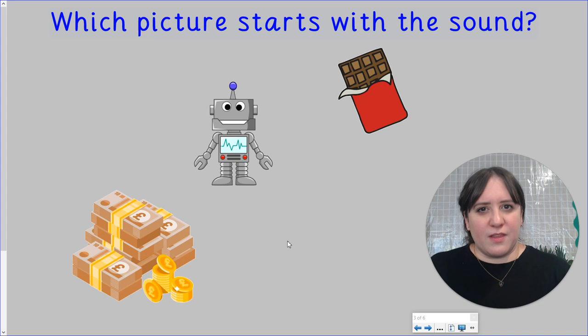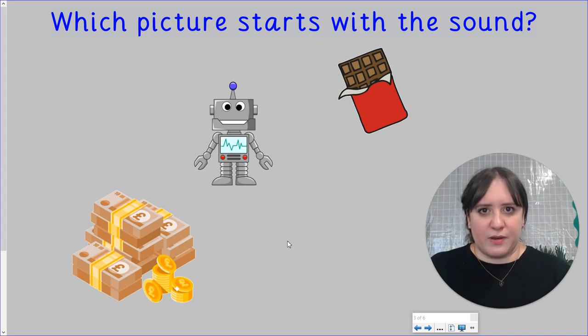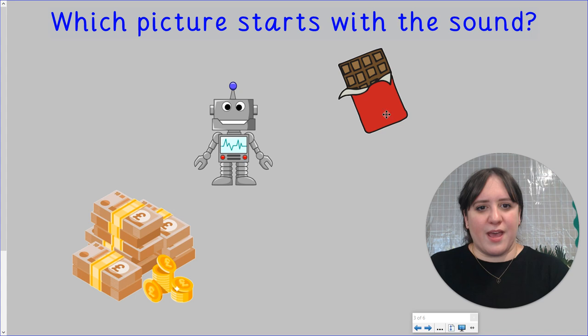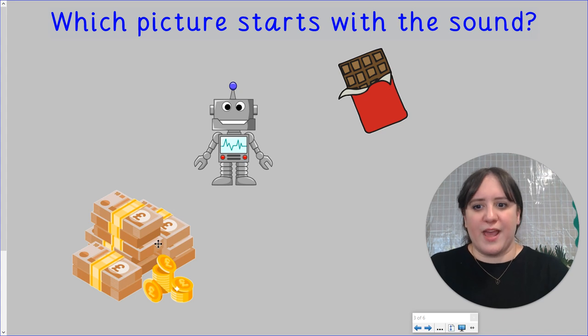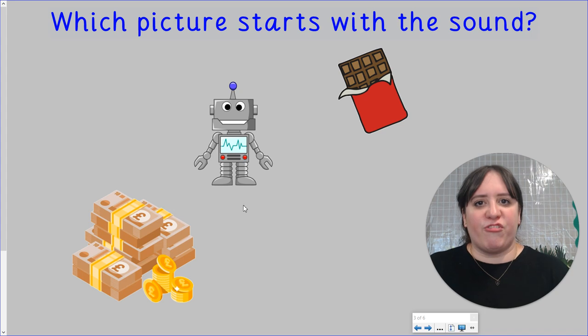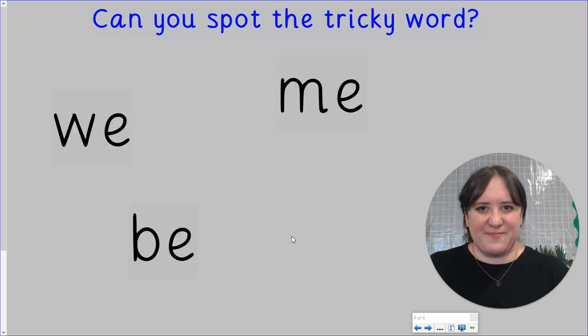One of these pictures matches a word that starts with the R sound. Can you figure out which one it is? We have chocolate. We have money. And we have a robot. R for robot. Well done.